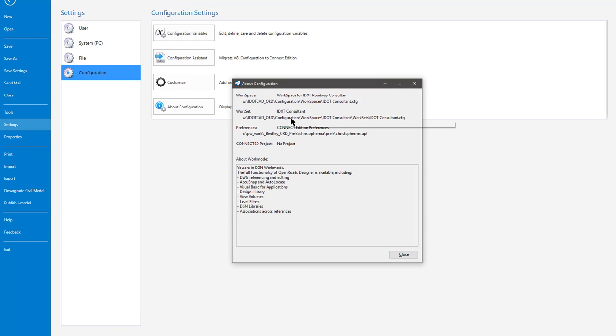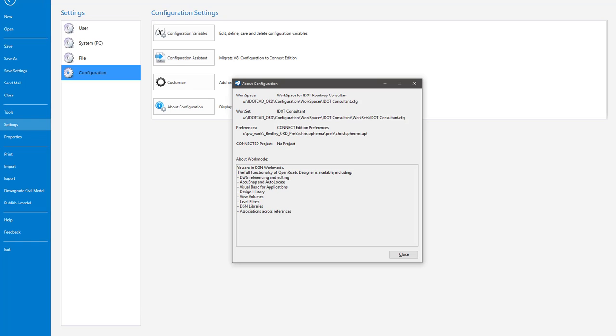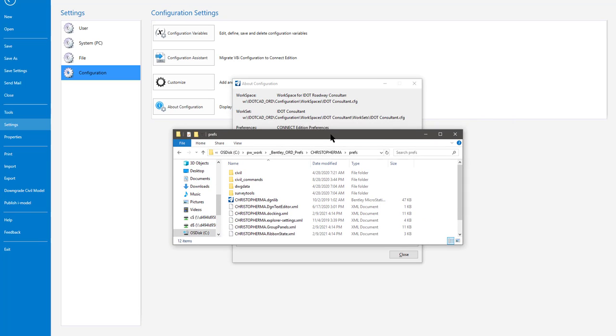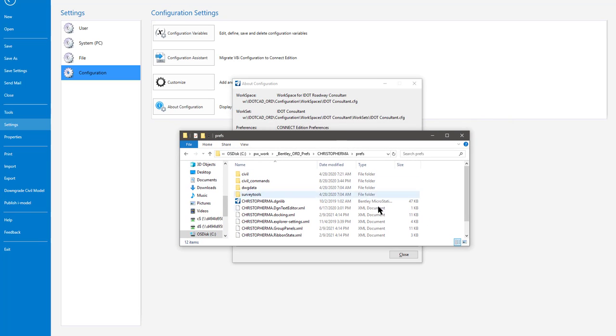Workset, same way. Preferences, we have migrated these to a different location than the Bentley Standard location. Again, we do this for ease of management. If we have to upgrade at any time, or make changes, or if a user's having problems, it's easier to go to this location to get to them.